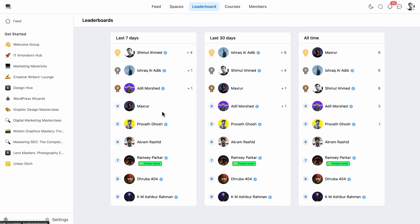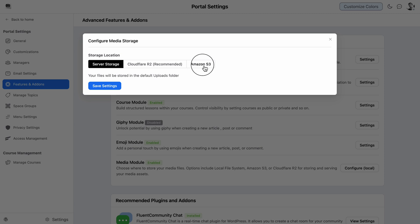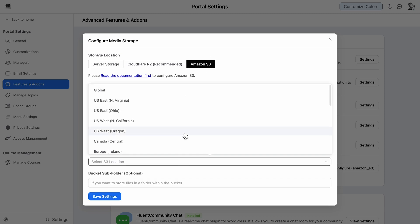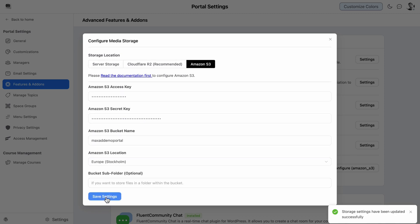When it comes to large file sharing, don't worry—Fluent Community's offload media storage feature takes care of that, ensuring smooth and organized operations.